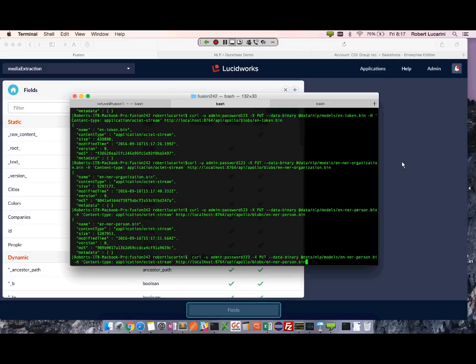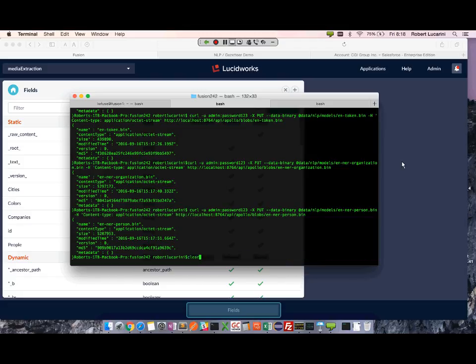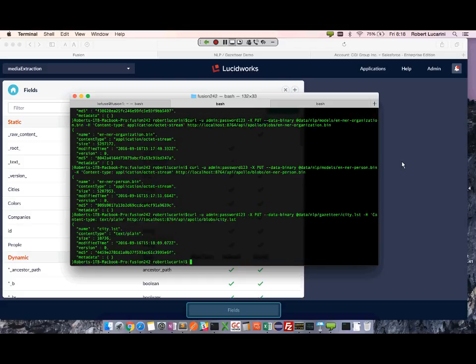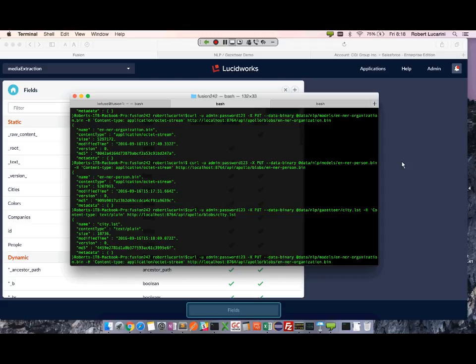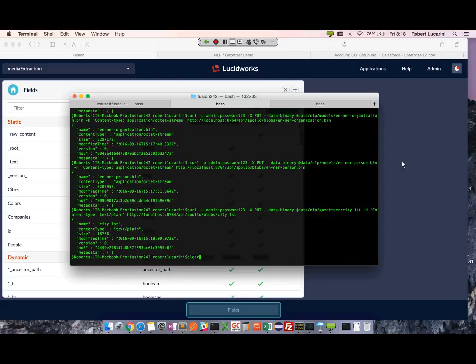Now I'm going to load the Gazetteer list. So I have one list for cities, and all these lists can be found within the Fusion data NLP directory. And I have one more list called colors.